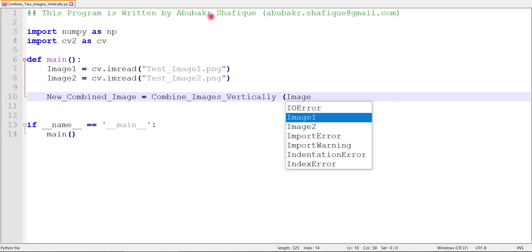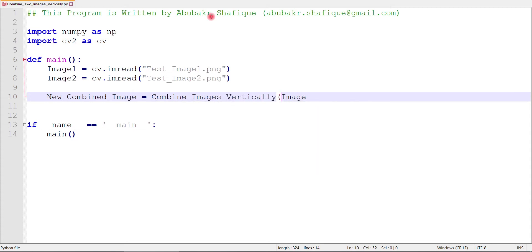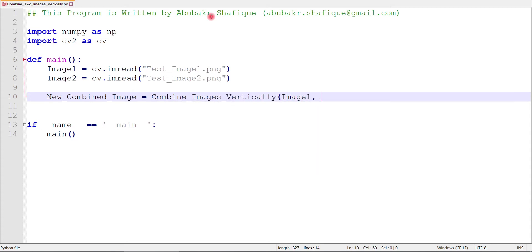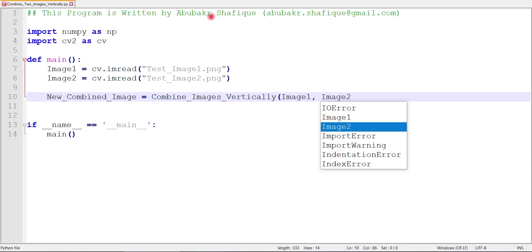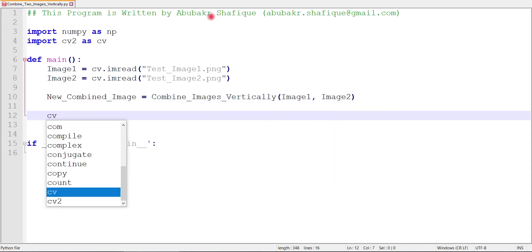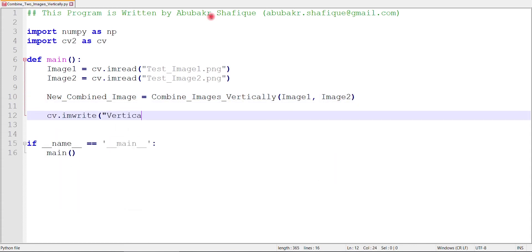Then, we will just save this image and see the result. After everything, we will write an input line, so that our program will not close automatically when it executes everything.